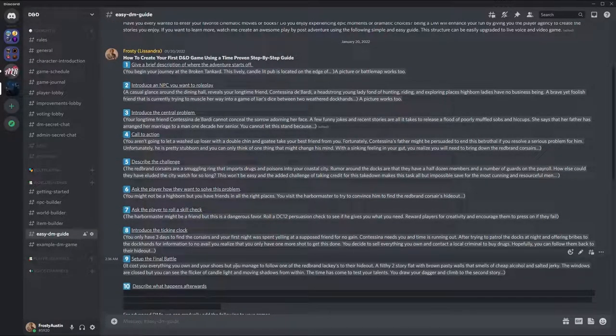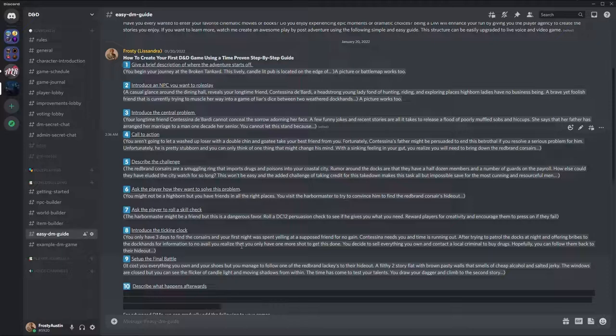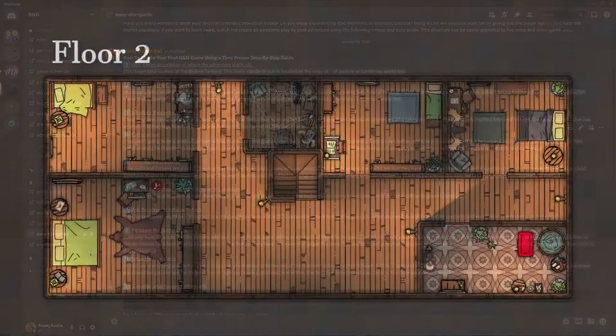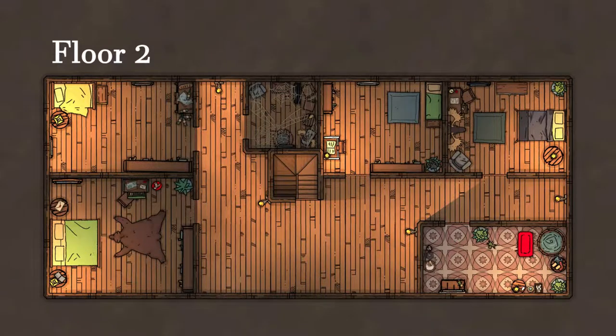Now it's time to set up the final battle. It costs you everything you own — and your shoes, which is funny — but you manage to follow one of the Red Brand lackeys to their hideout: a filthy two-story flat with brown pasty walls that smells of cheap alcohol and salted jerky. The windows are closed, but you can see the flicker of candlelight and moving shadows from within. The time has come to test your talents. You draw your dagger and climb to the second story. Notice how important it is to describe the tastes, smells, and touch — describing the senses beyond sight is crucial for both play-by-post and live voice and video games.